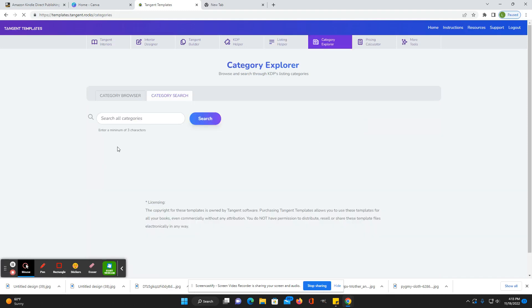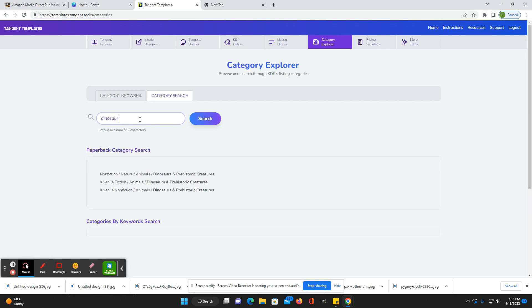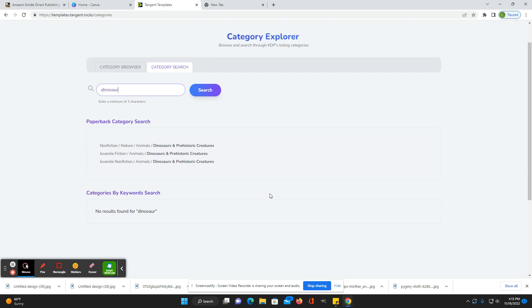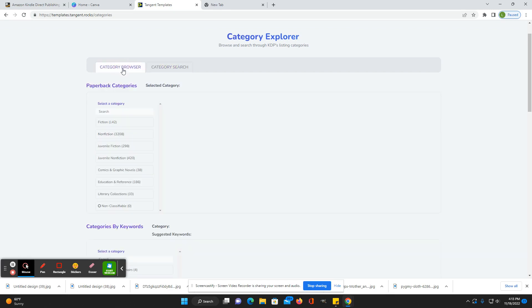Then here is the category explorer. So let's say you wanted to, you were writing a book about, or have a coloring book or whatever about dinosaur. So you just write dinosaur and it will show you what categories are appropriate for that niche. It also has a browser so you can look through each one if you wanted to.